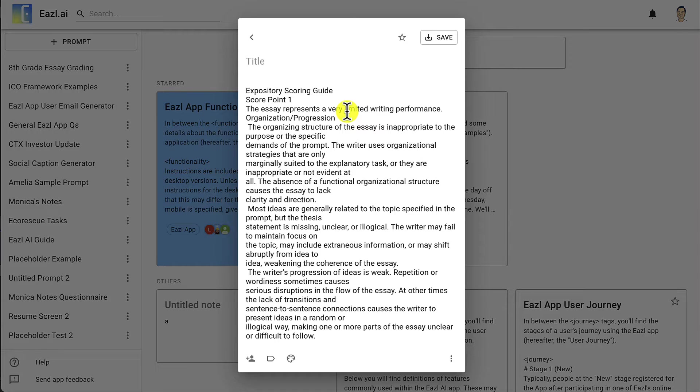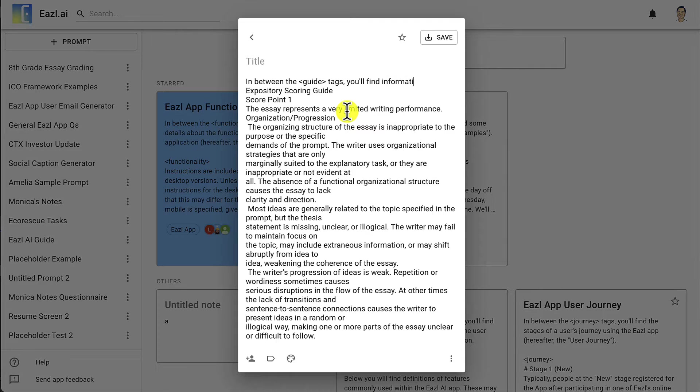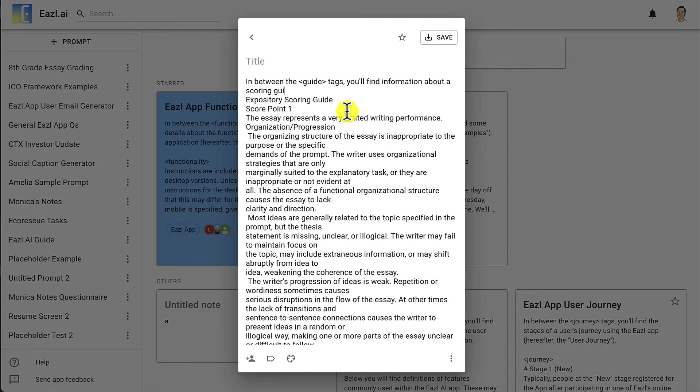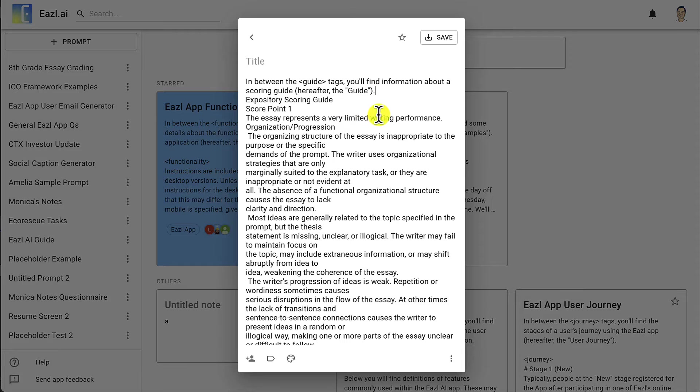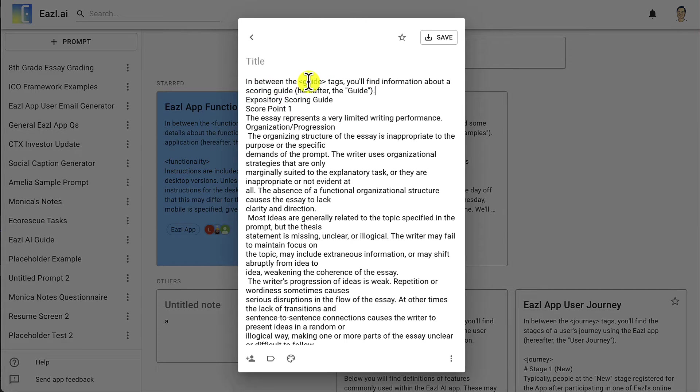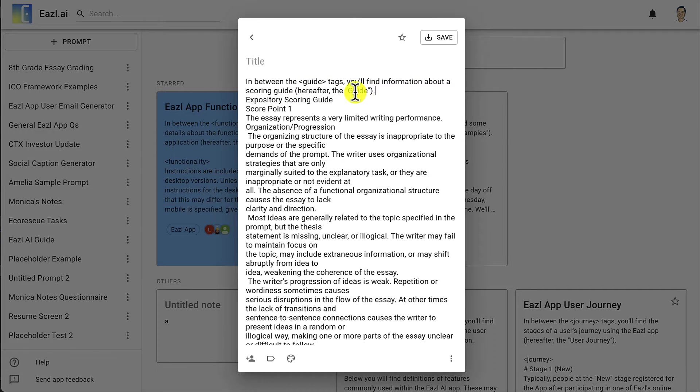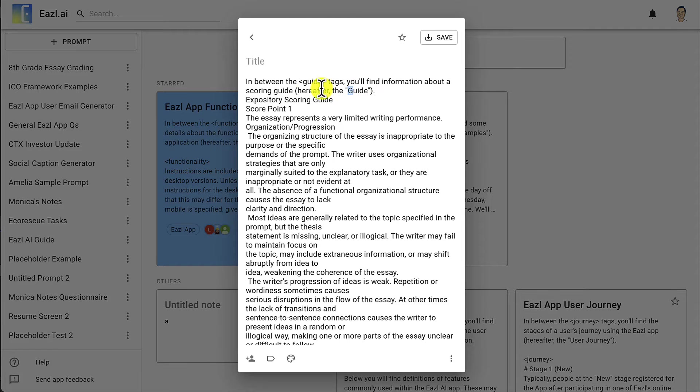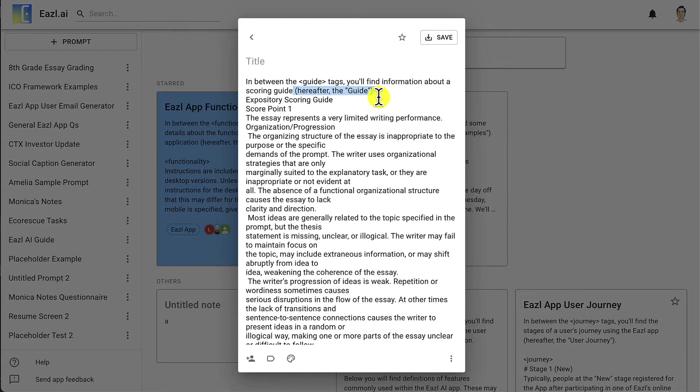Let me just go through what I'm doing here. I'm saying in between the guide tags you're going to find information about a scoring guide, and hereafter this is the guide with a capital G. By saying hereafter the guide, the things that we put inside the guide tags will be able to be referenced throughout our prompt by just saying the guide with a capital G.